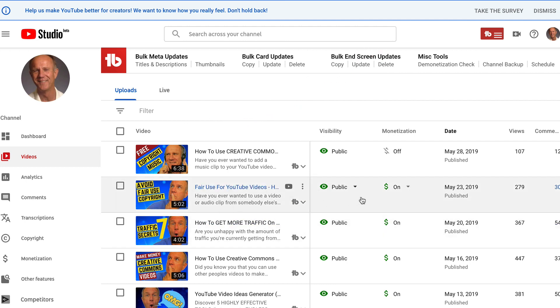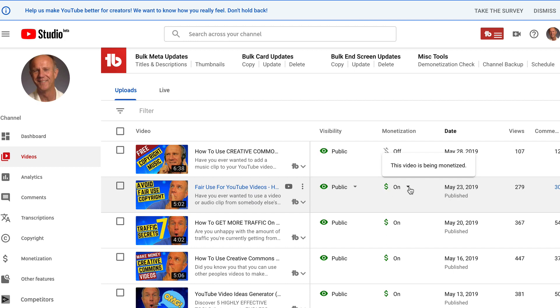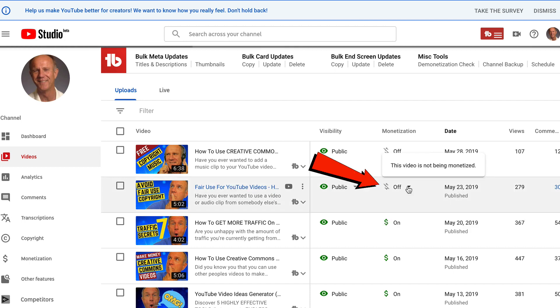For these videos, the monetization has been turned on. You'll see the green dollar sign that says this video is being monetized. If I click the drop-down, I can select off and then click save.